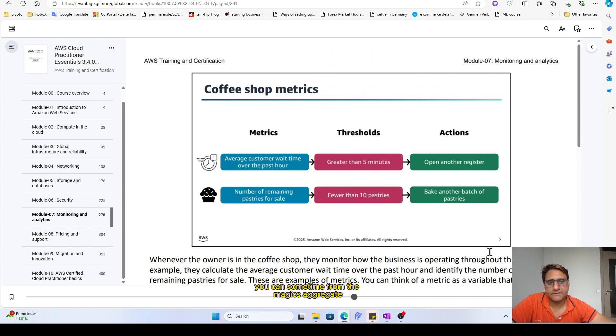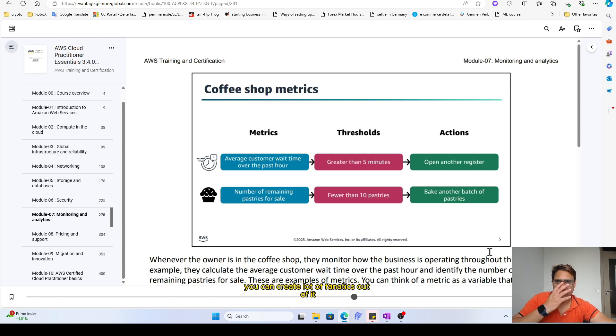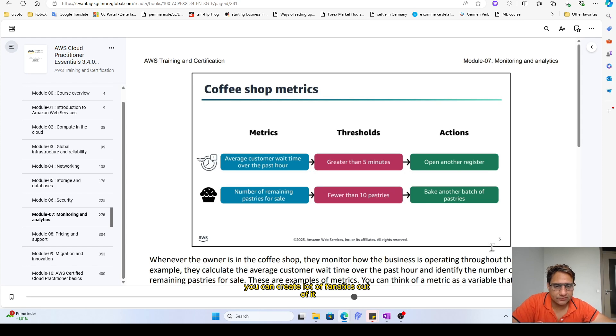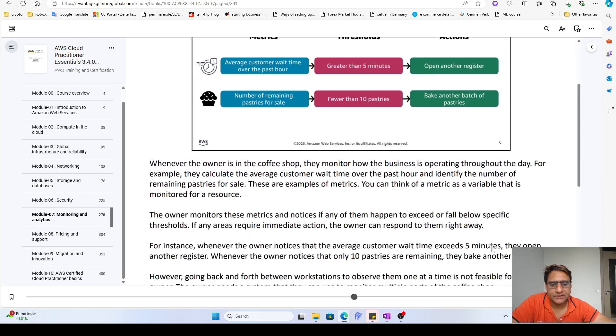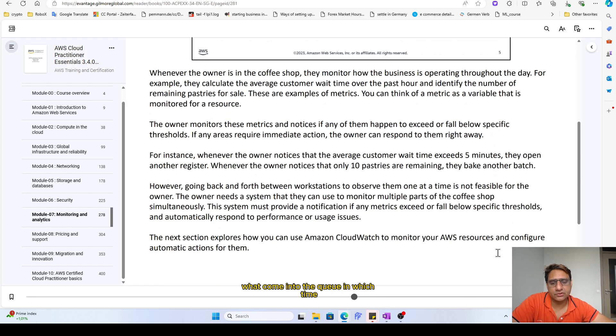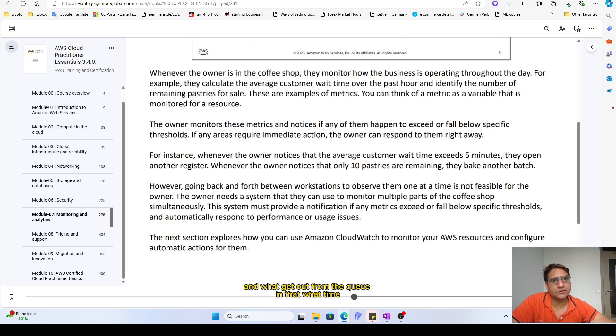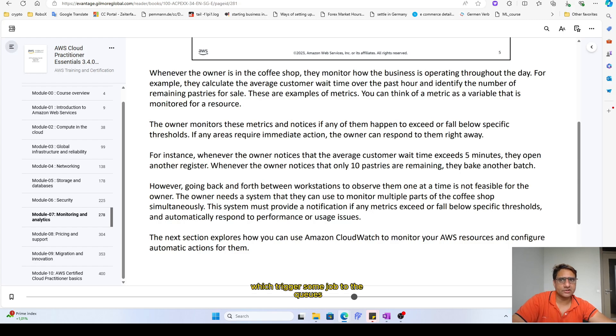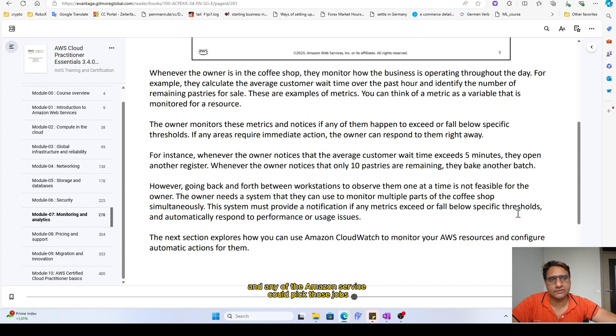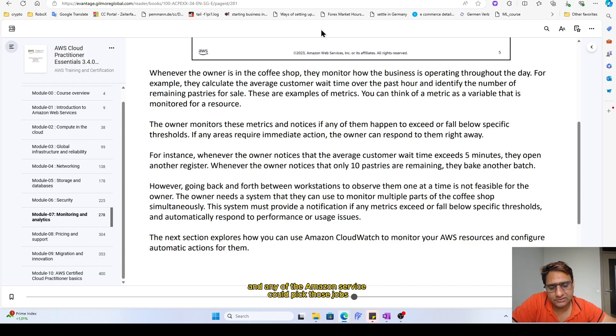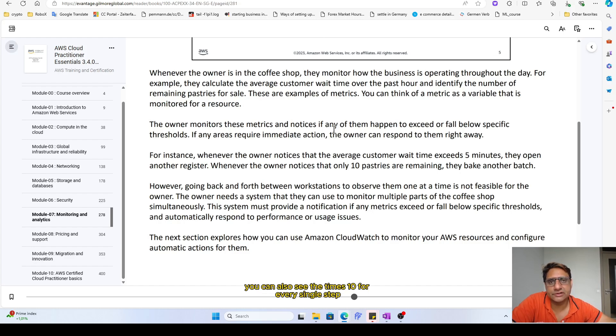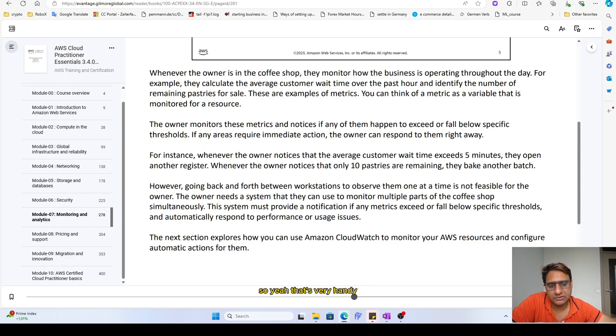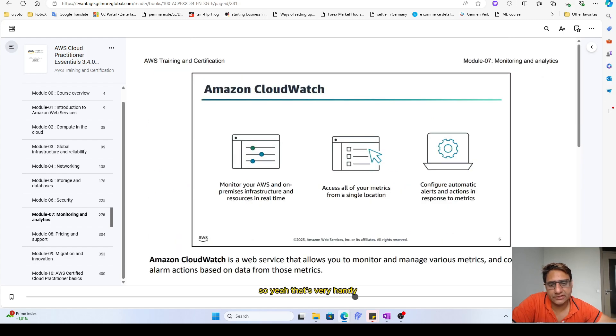You can sometimes from the metrics aggregate the AWS logs, and from the logs you can create a lot of analytics out of it. You can see what came into the queue in which time and what got out from the queue in that time. For example, Amazon SQS is the service which triggers some job to the queues and any of the Amazon service could pick those jobs to perform the task. In the AWS metrics you can also see the timestamp for every single step.